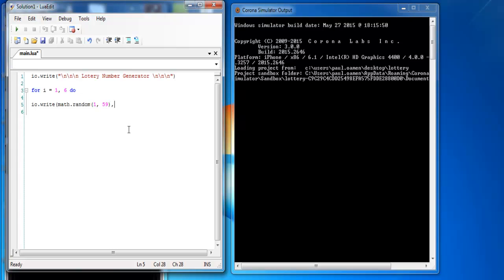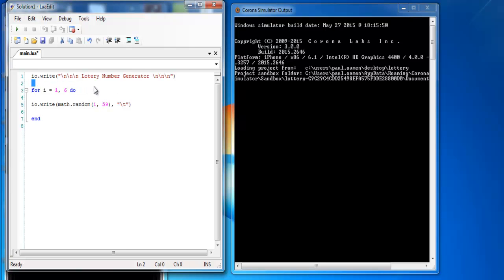So for each of those numbers that is generated I would like a tab, let's say tab, and close that. Then in Lua you also have to end your for loop. And that's all there is to generating lottery numbers using Corona Simulator.